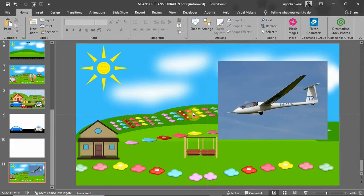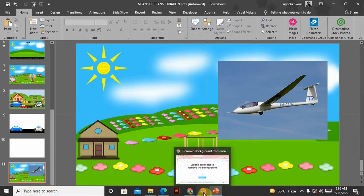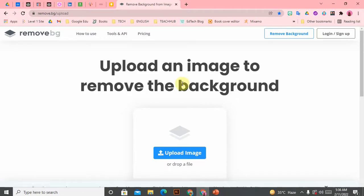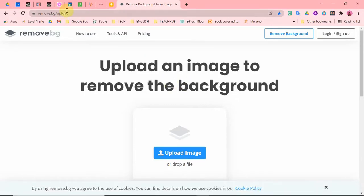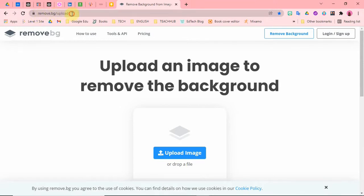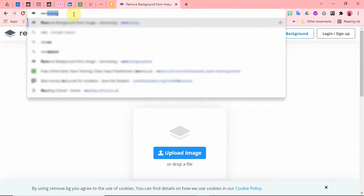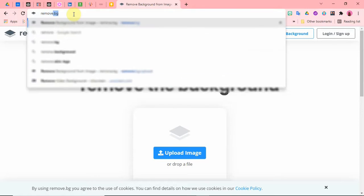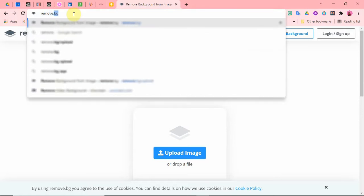All right, so what I'm going to do is quickly go to my Google Chrome and go to my browser. I'm going to type in remove.bg.